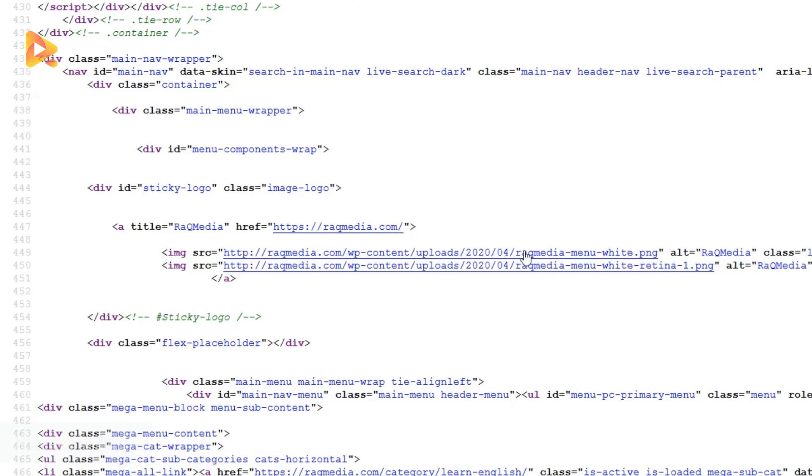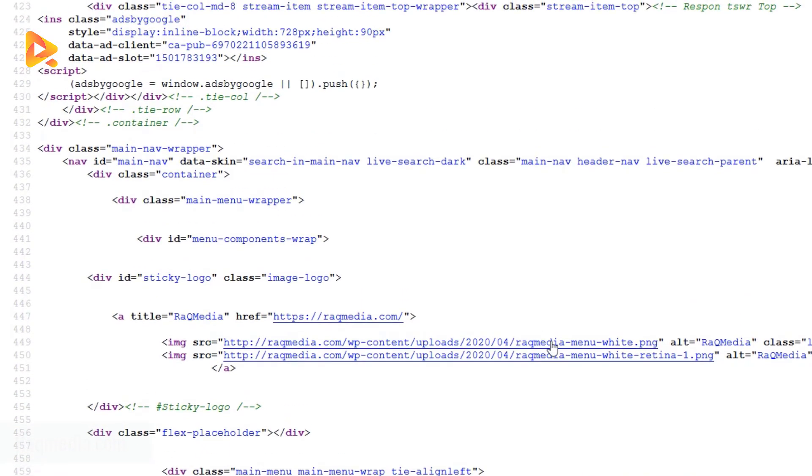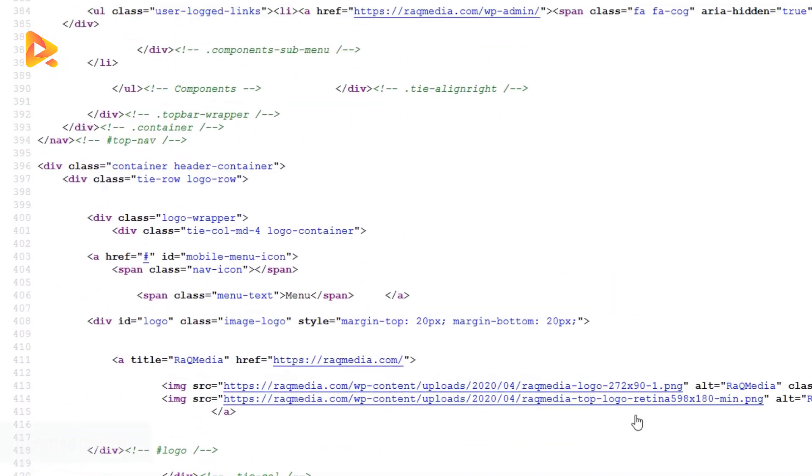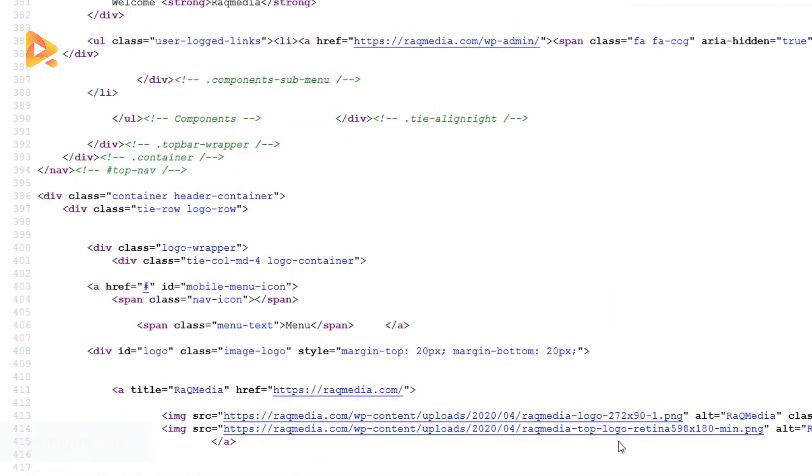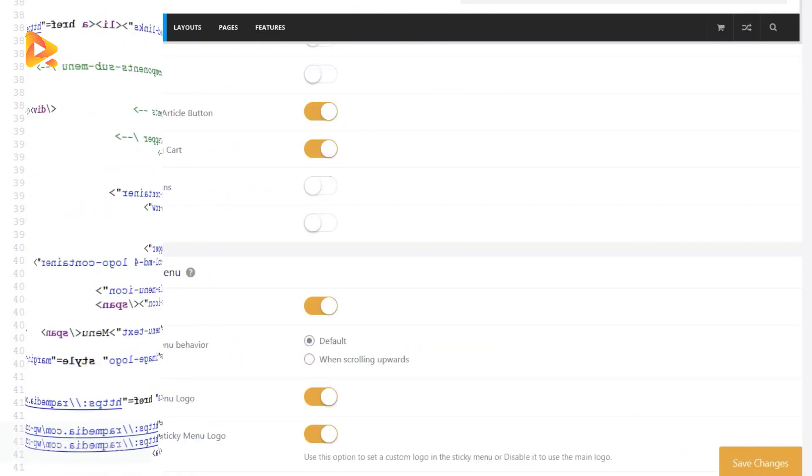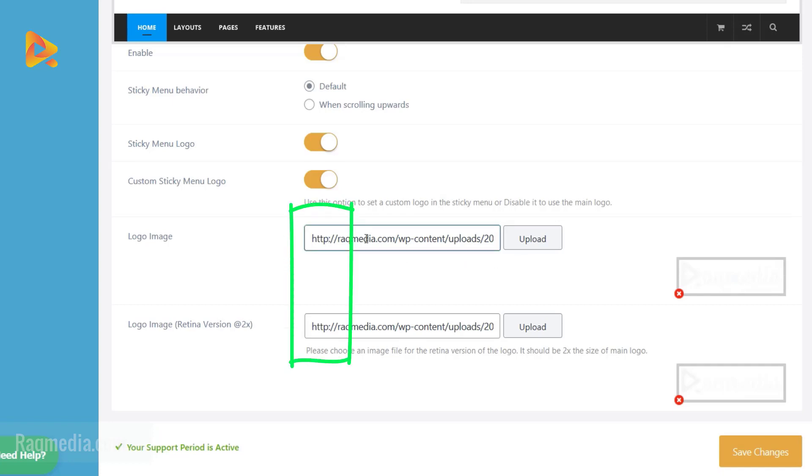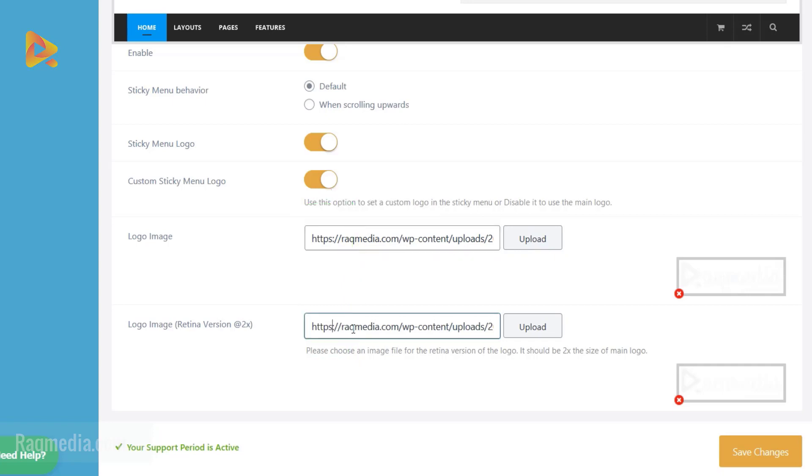So we need to transform this into secure connection just by adding an S. Great. So we now know that it is the logo which is causing the problem. We head on to the logo. So this is where all the problem is happening. These are the two logos of our website. What we need to do is to simply add an S after the HTTP. Great. And next, click on save.